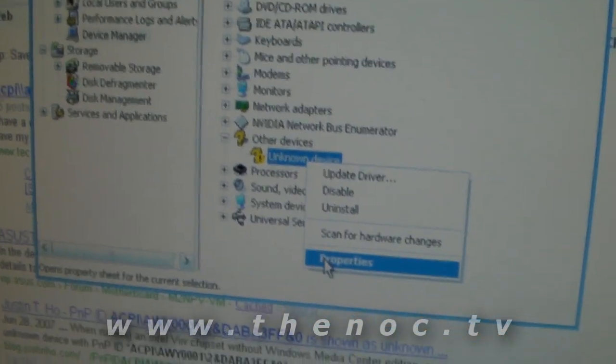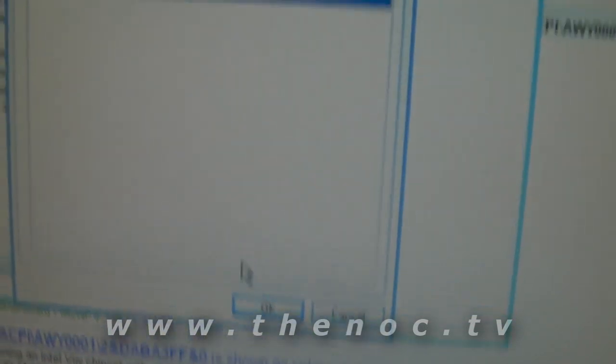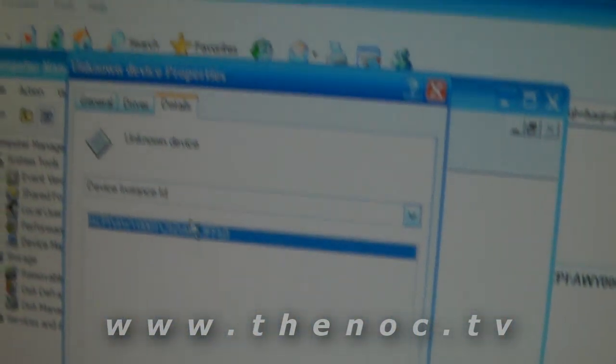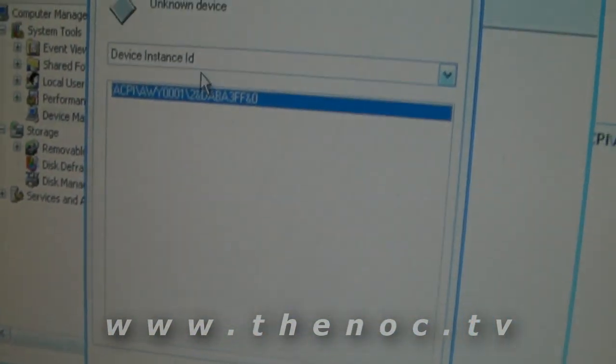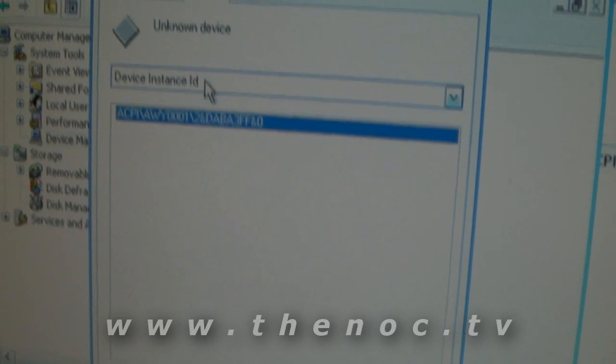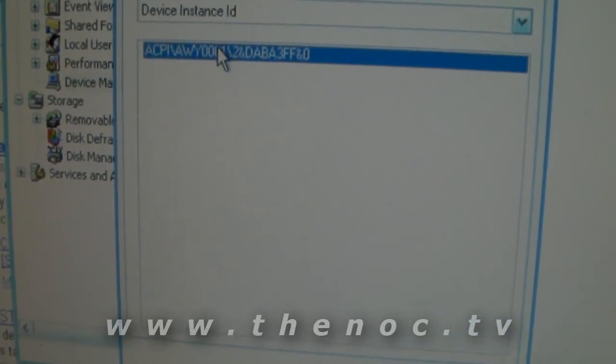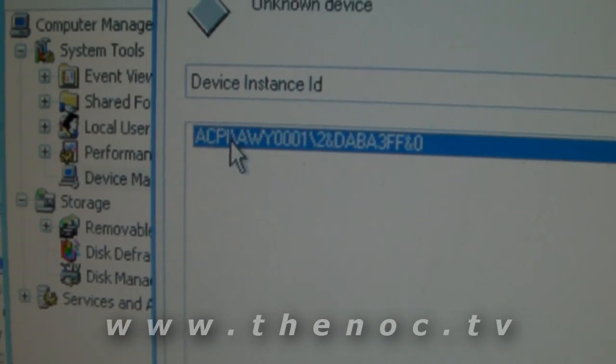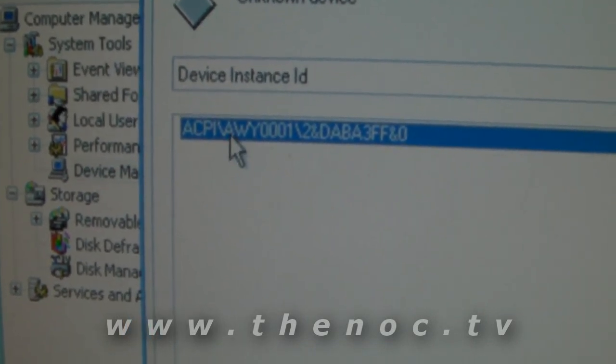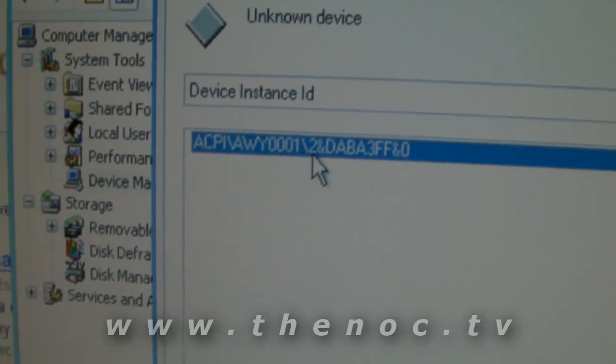You can right click on it and go to properties and then if you go under the details tab and you look under device instance ID, you're going to get a little string, kind of like this here. See how it's just really a bunch of random characters?